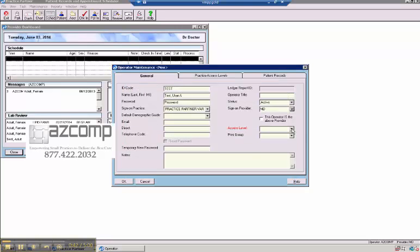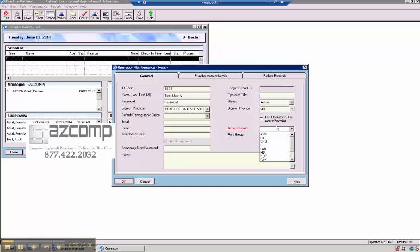You'll also want to select an access level. This generally would include, it could be the doctor, it could be the administrator, it's restricted to whatever you would need to have that person do within the system. We'll cover access levels in another video.